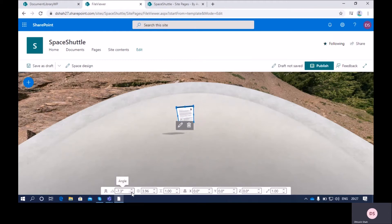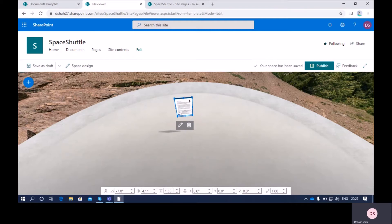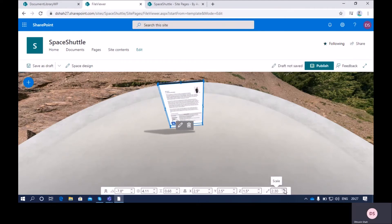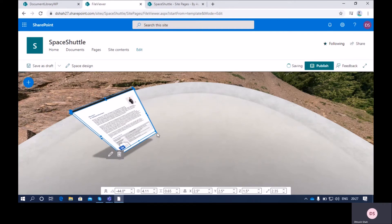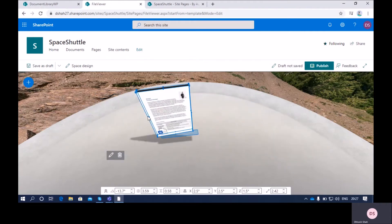The second property is distance from the user — you can set the distance of your file using this option. The third property is height — you can change the height along the X-axis, Y-axis, or Z-axis using this property. Using the scale option you can increase the size of your web part. You can also use the drag-and-drop option to change X, Y, Z-axis as well as angle and distance.